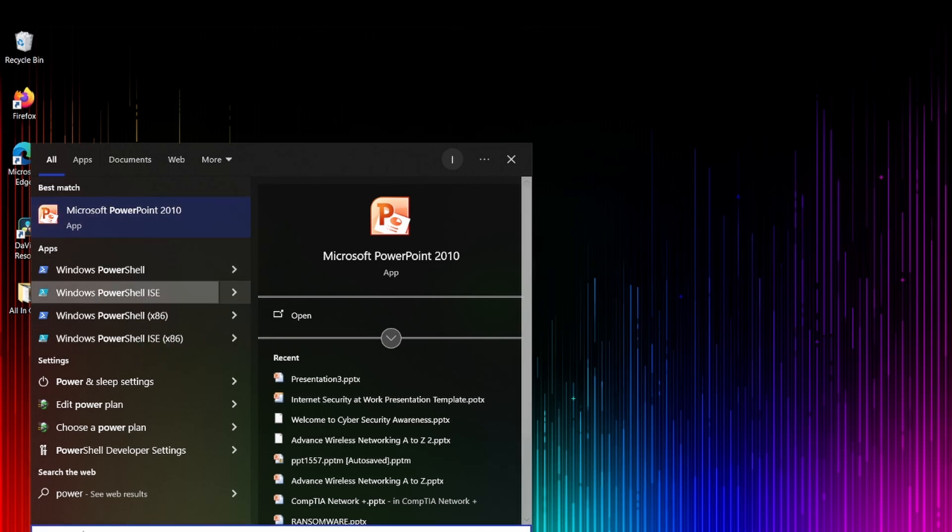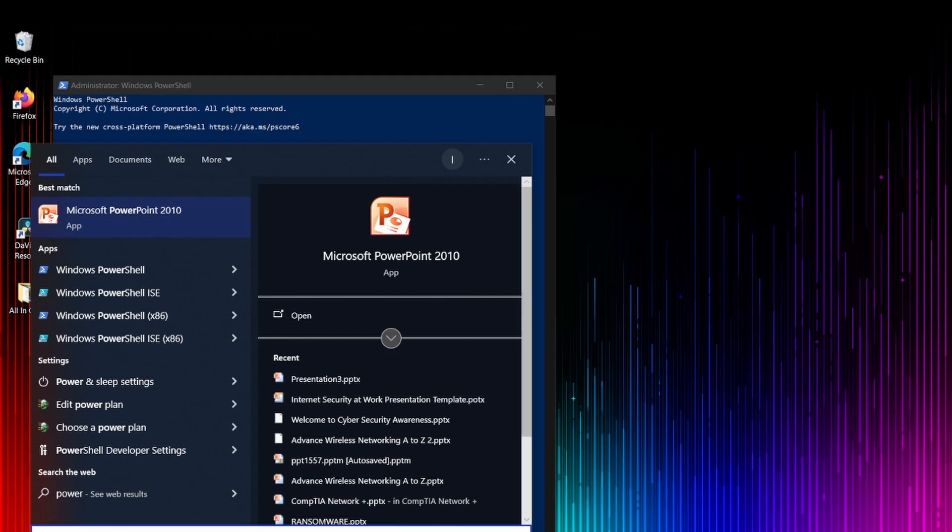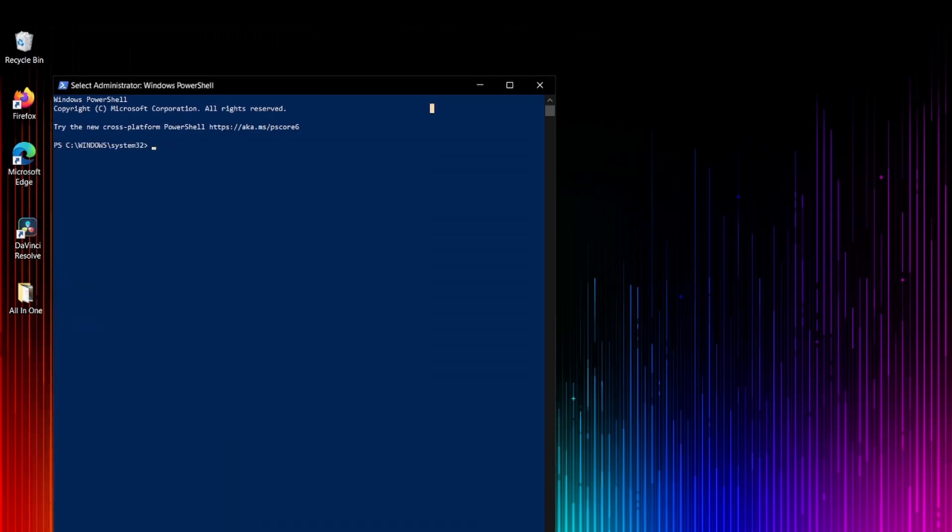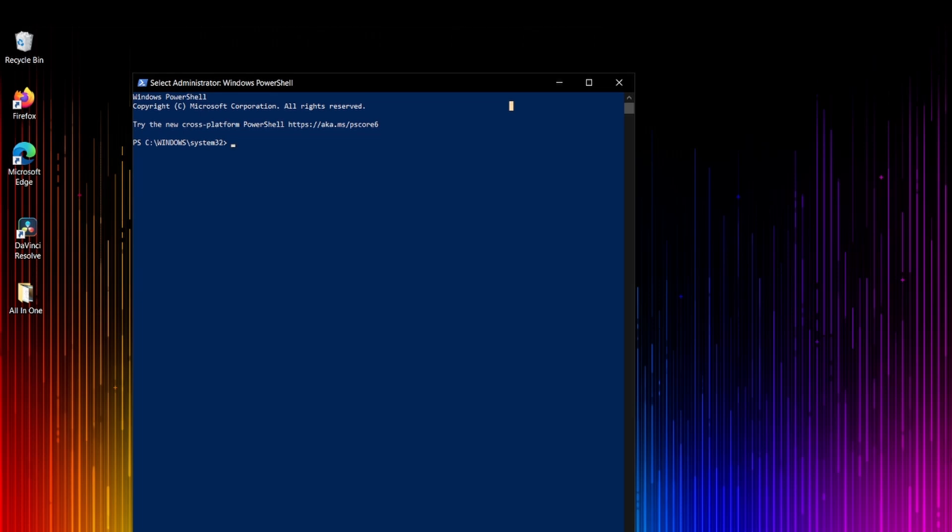I have PowerShell here. Remember that if you right-click and run as administrator, it's very important because it's going to be very powerful. I just opened PowerShell and we're going to use all the commands one by one to see how everything works.